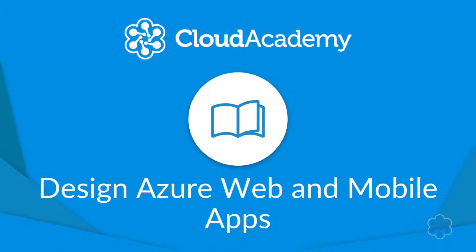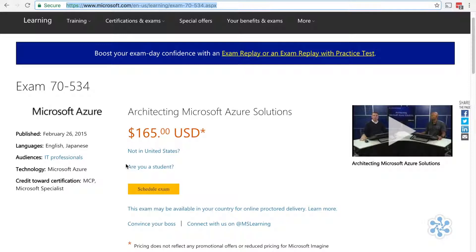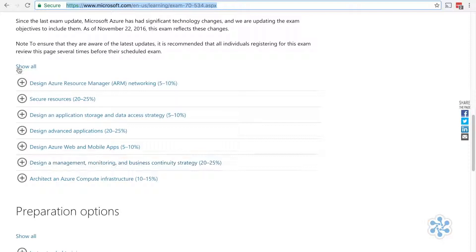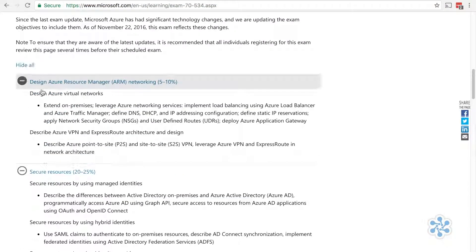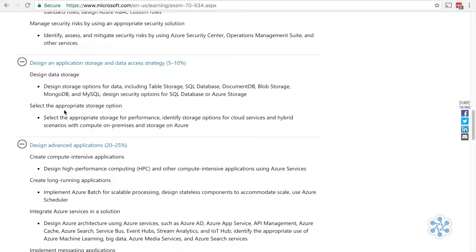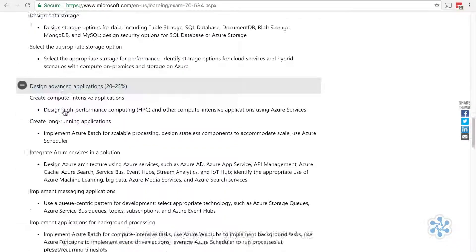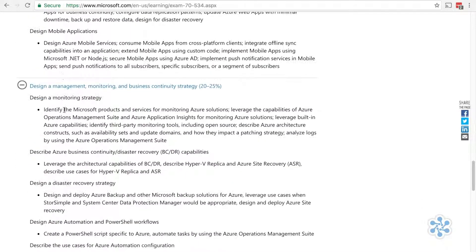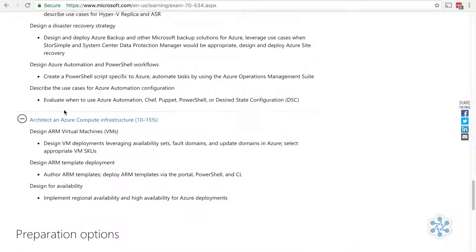Welcome to the Designing Azure Web and Mobile Apps course. This course is part of the Azure 70-534 learning path. The Azure 70-534 certification exam is not an easy exam and it requires that you have at least a general knowledge about a wide range of topics. So the goal of this course is to help fill in any knowledge gaps.